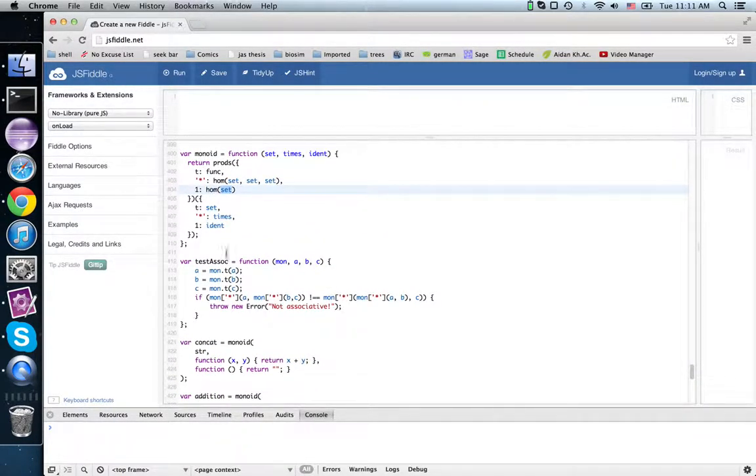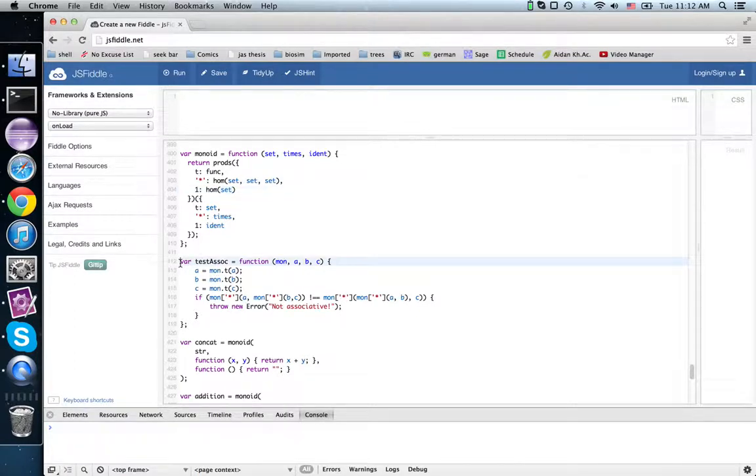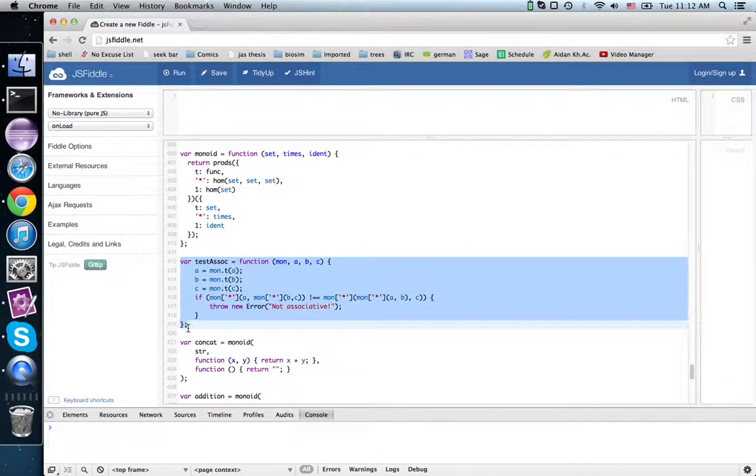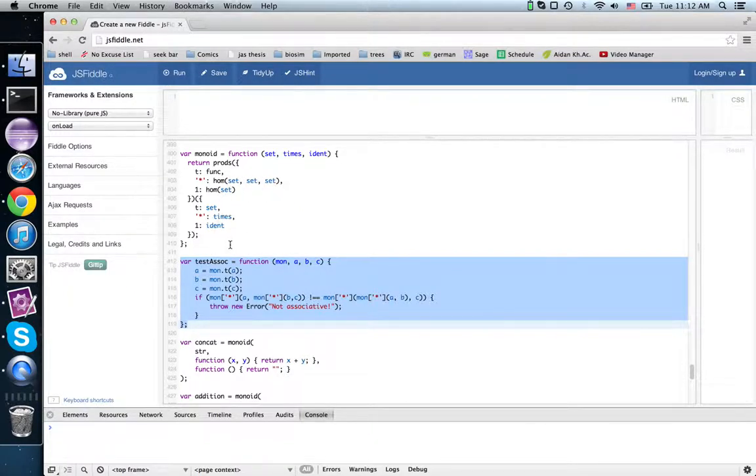To verify associativity and unital stuff, you have to write a test. And it doesn't always work, but that's because the problem is undecidable, and so you do the best you can.